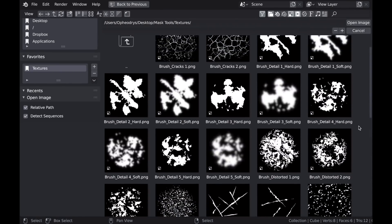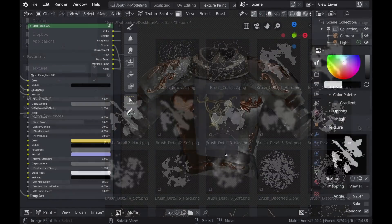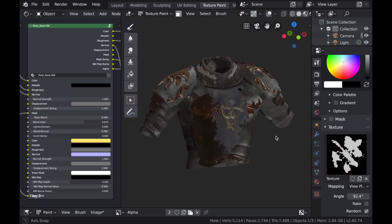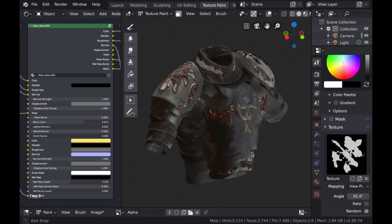And painting alpha certainly isn't anything that's new to Blender, but I felt as though it did belong on the Mask Base node just to make it a more complete texturing tool.